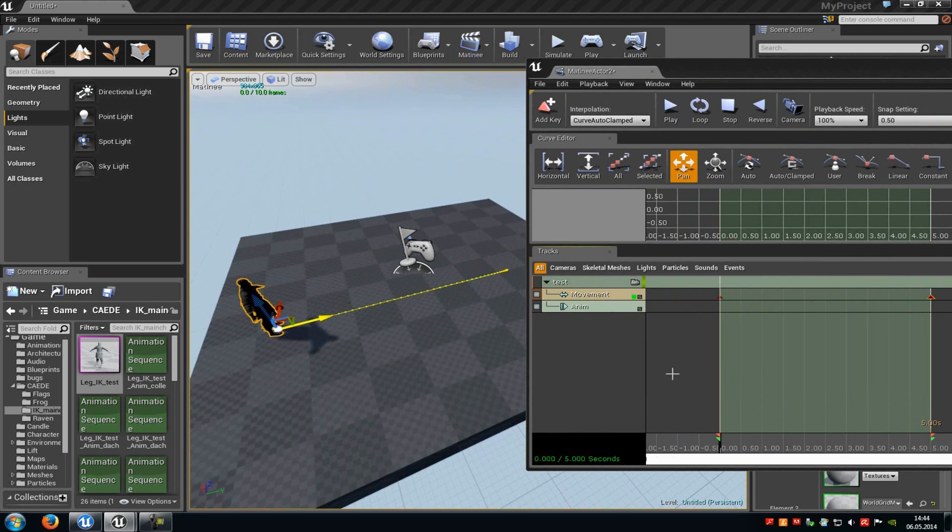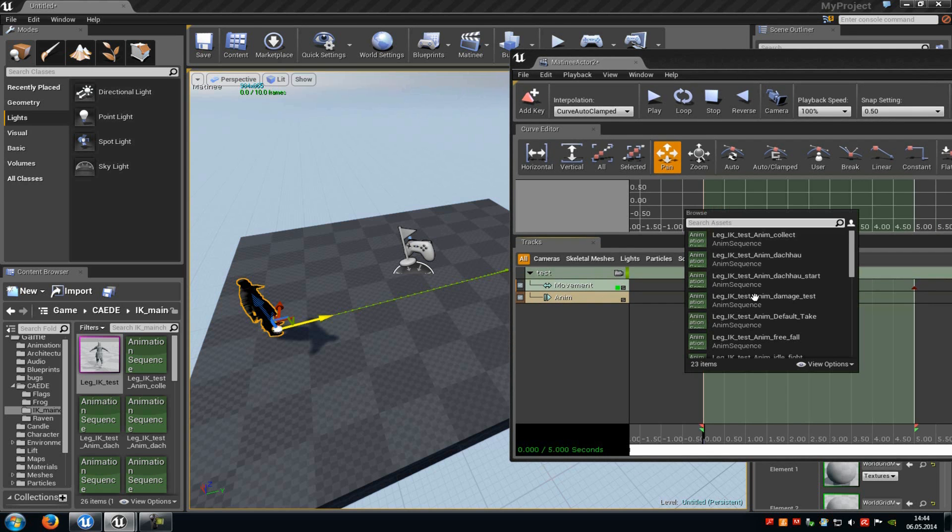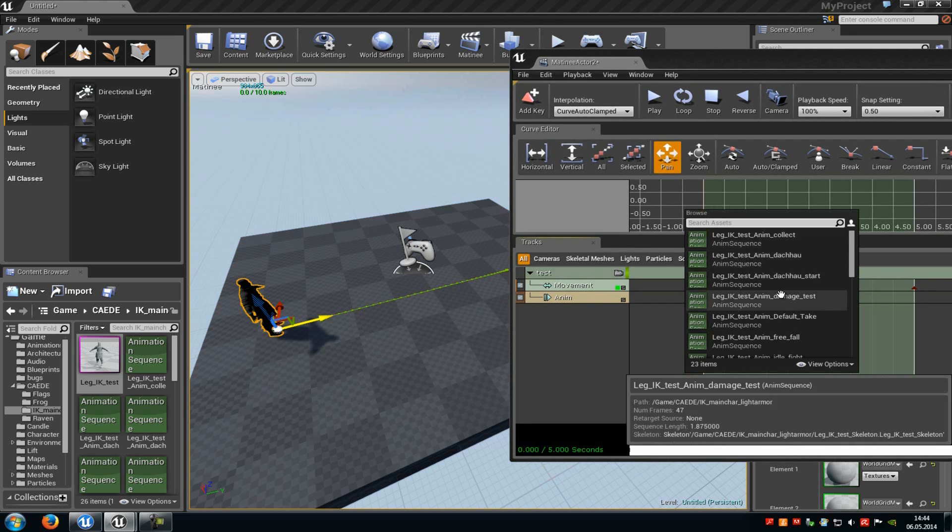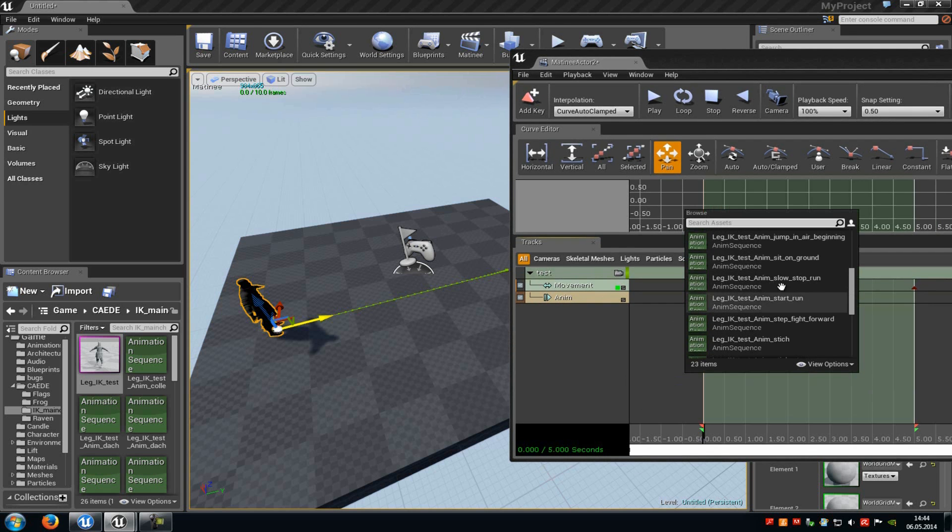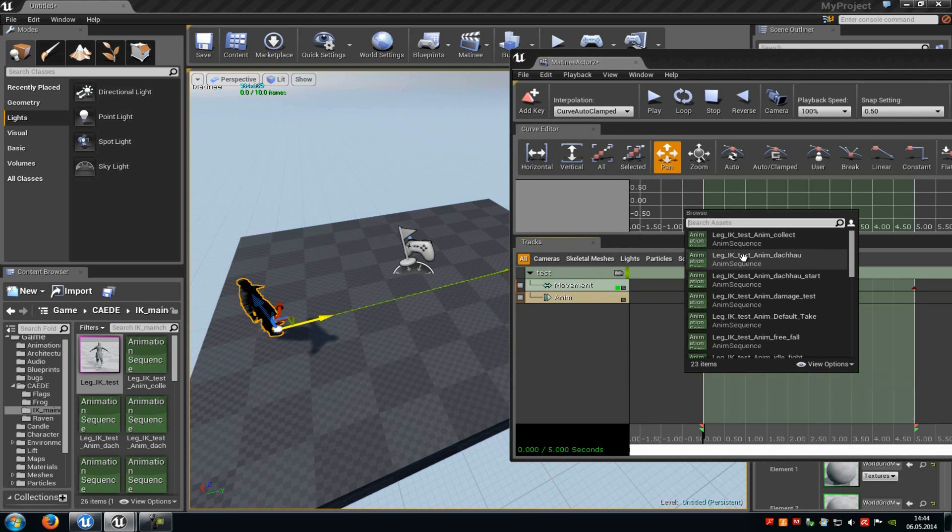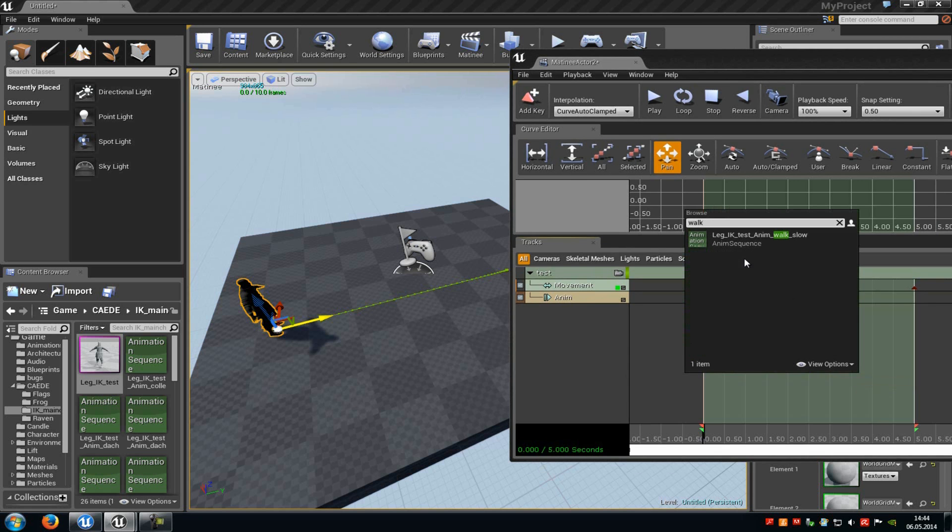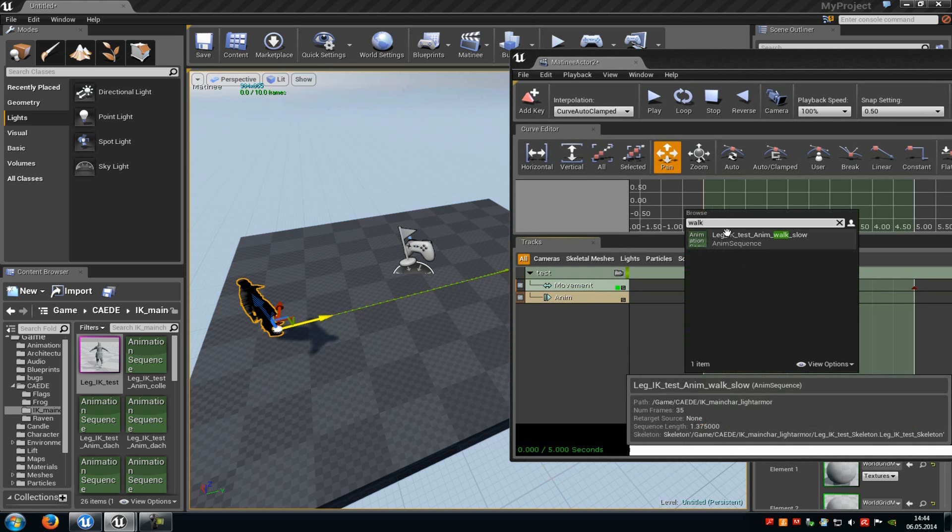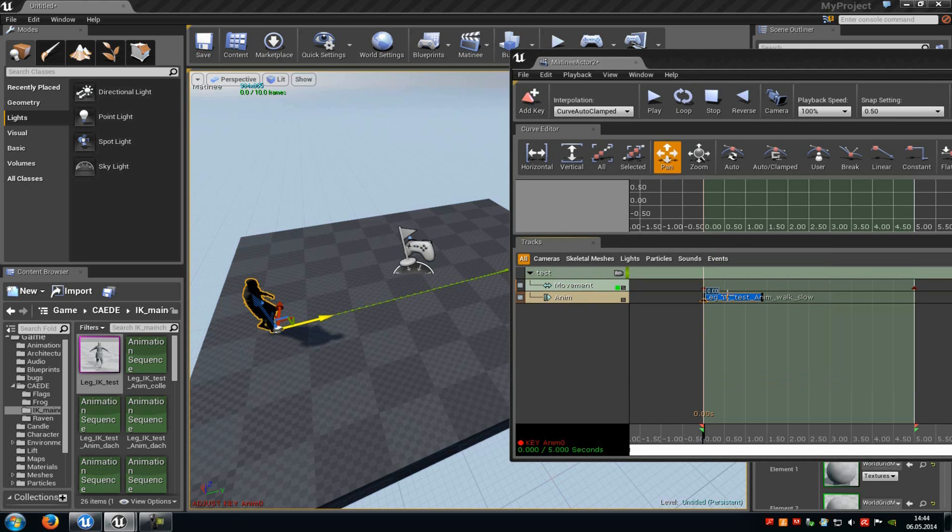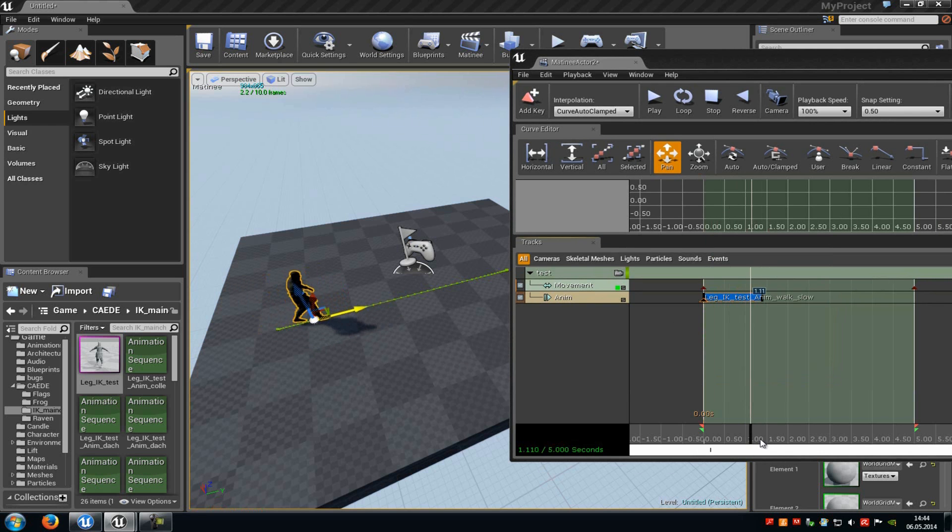And now we will add the animation. So click onto Anim, then press enter, and then this window here should appear. So here you can choose your animation. I will just type in, let's say, walk, and then I will choose this one here. And you can already see in here, there is our animation. And it just lasts until the first second as you can see here, and then it just stops.